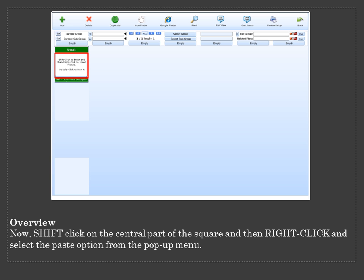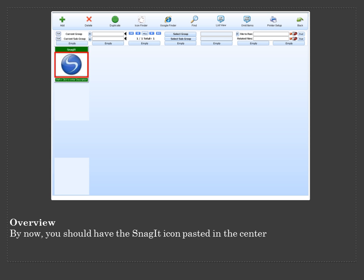Now shift click on the central part of the square and then right click and select the Paste option from the pop-up menu. By now you should have the Snagit icon pasted in the center.